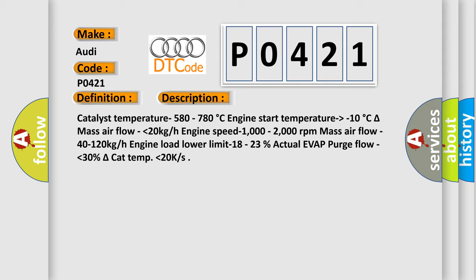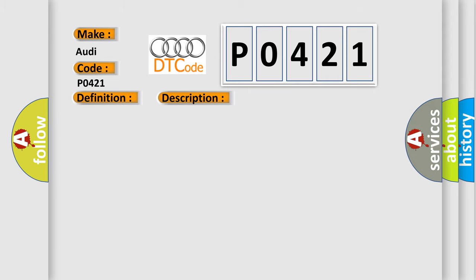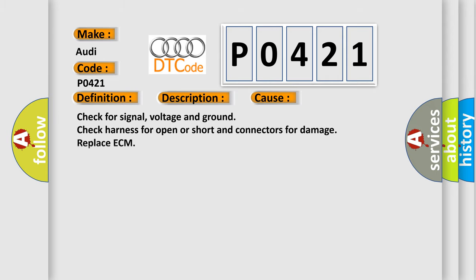This diagnostic error occurs most often in these cases: check for signal, voltage and ground, check harness for open or short in connectors for damage, replace ECM.